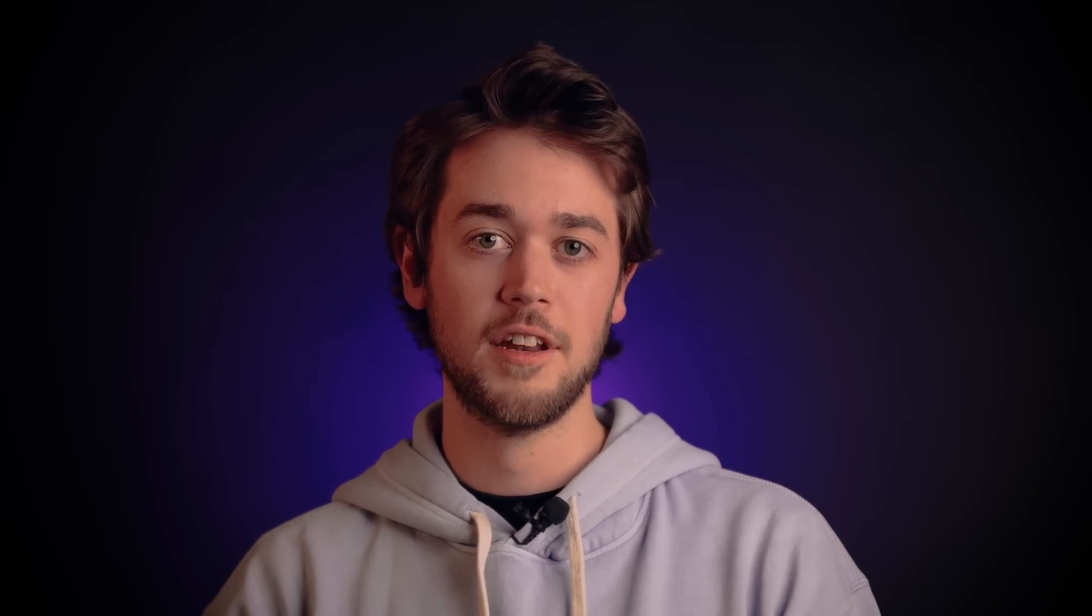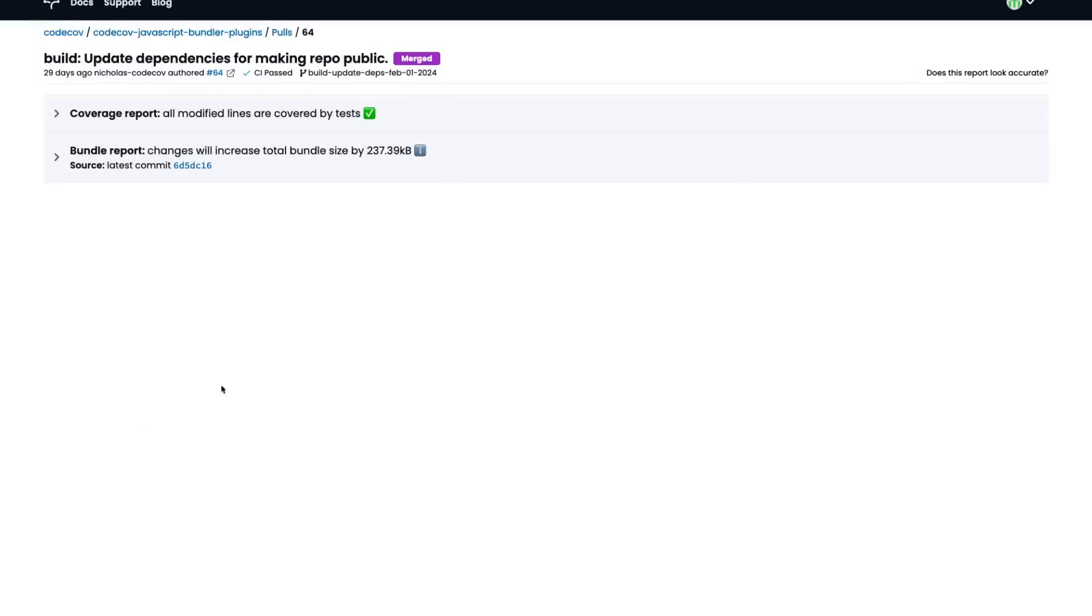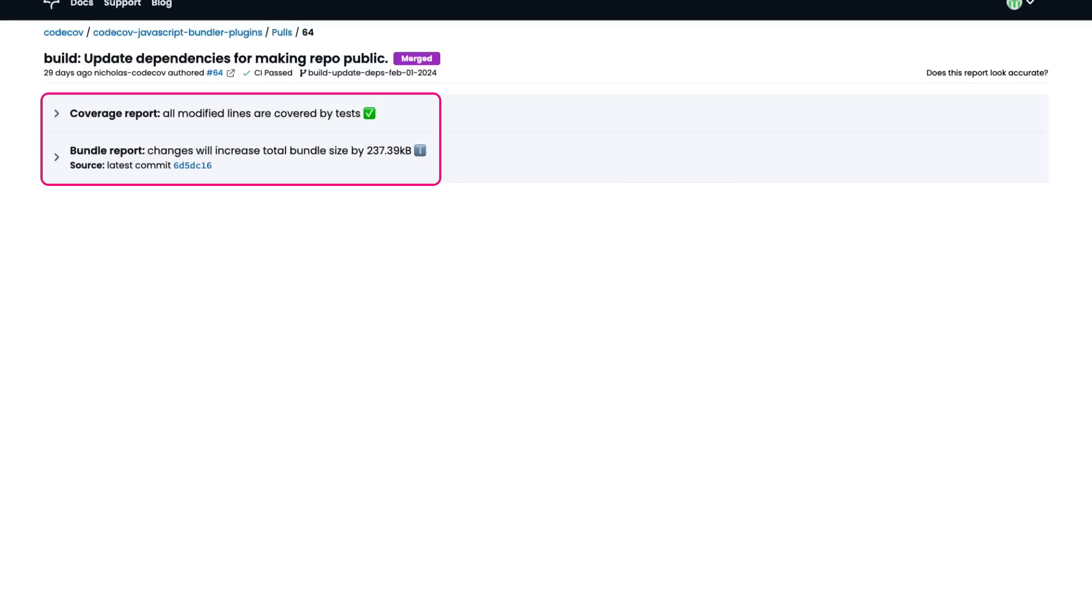Now, not only can you understand if your bundle size is increasing, you can find the precise commit and pull request that introduce the increase. Here's an example of an updated pull request. You can see that if the project is also uploading code coverage, bundle information and code coverage are shown side by side. This lets you understand how well tested your contribution is, as well as its impacts to the JavaScript bundle, all in one screen.